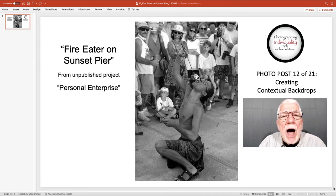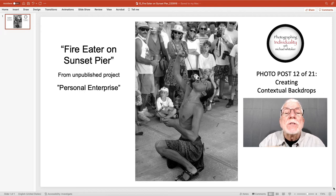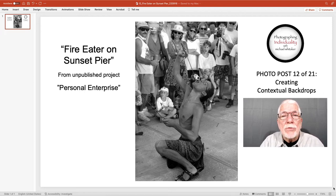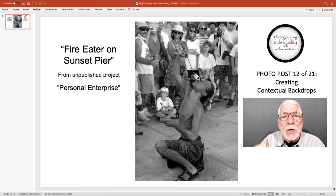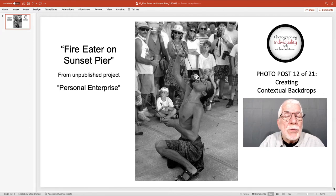That's the context. The fire eater is the subject, but he's not just an entertainer for the sake of entertaining — he entertains to get a reaction from the audience. The audience is the contextual backdrop, the contextual background of this image.